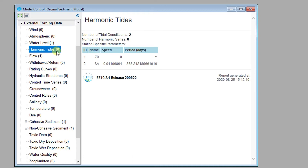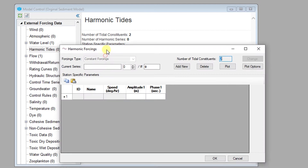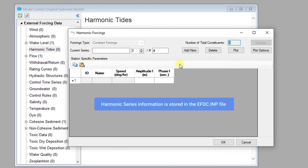Another option is to generate a time series from harmonic constituents. To demonstrate the features of the harmonic tides editor, let's first set up a harmonic series. Harmonic series can be used to generate time series for open boundary conditions. Let's explore the editor in the context of setting up a harmonic tides series.